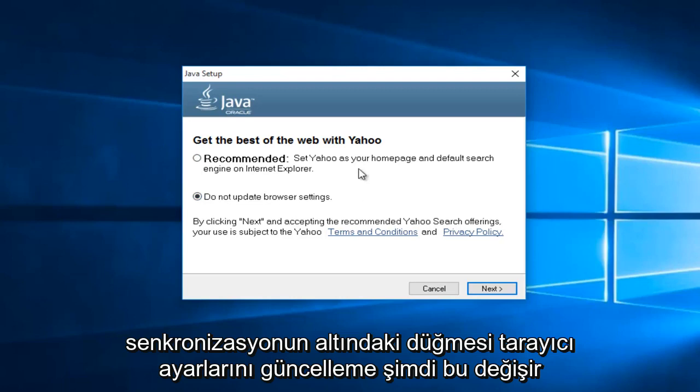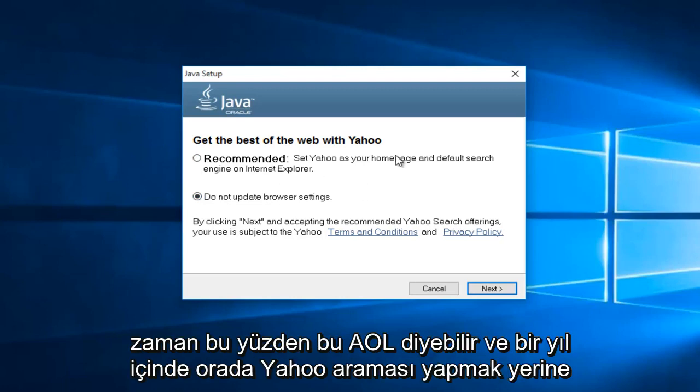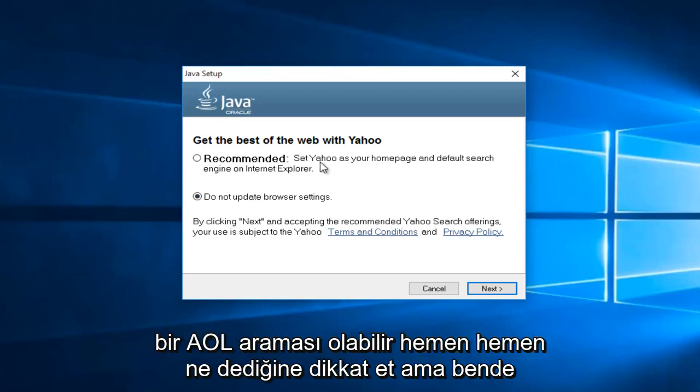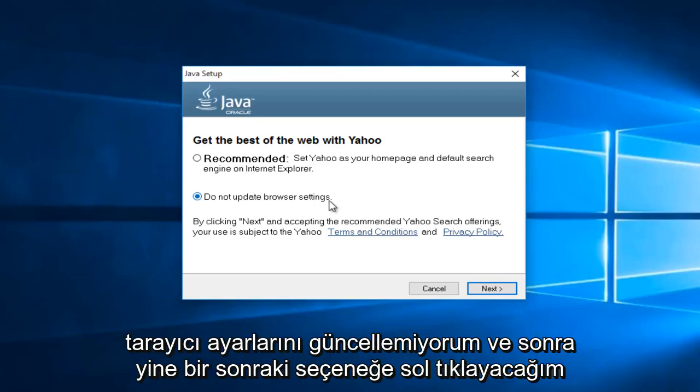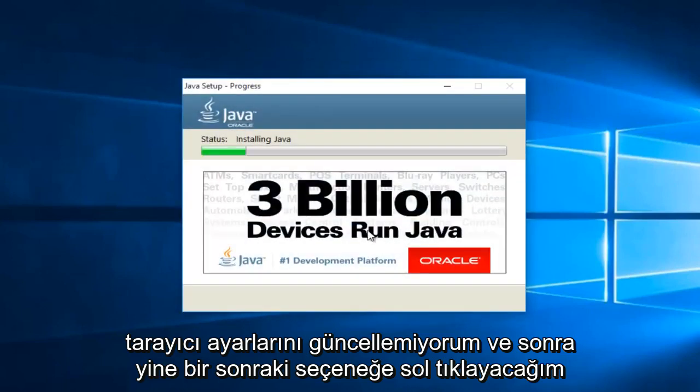Now this changes over time. So this might say AOL in a year. So instead of being Yahoo search, it might be AOL search. Pretty much pay attention to what it's saying. And me in particular, I do not want to change my search settings. So I'm going to select do not update browser settings, and then I'm going to left click on next again.